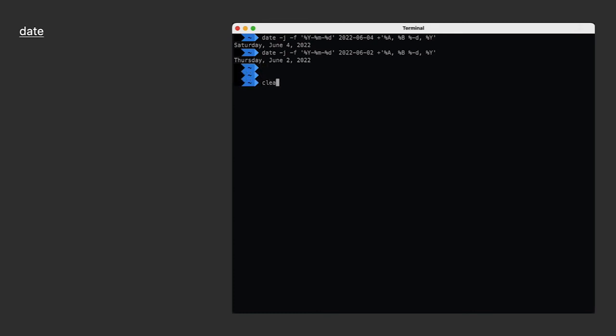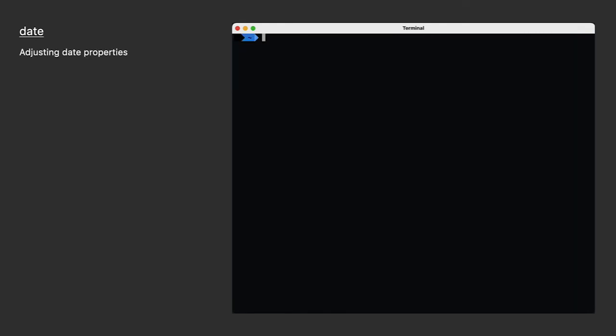All right, one last thing to show you. What if the date is a moving target? Recently in the U.S., we celebrated Memorial Day. It never falls on the same date. It always falls on the last Monday of May. Or think about leap years and leap day. It always falls on February 29th, but in years like 2022, February 29th is an invalid date. It doesn't exist because this wasn't a leap year.